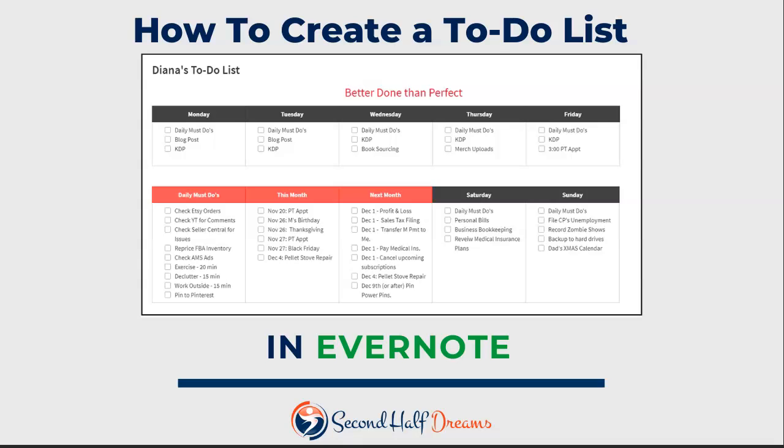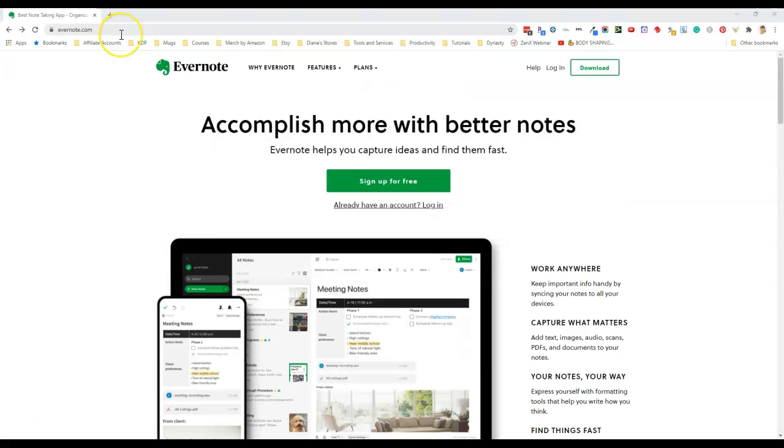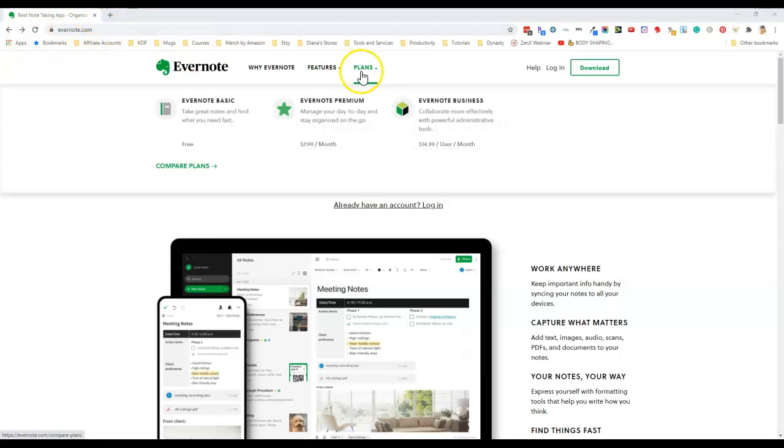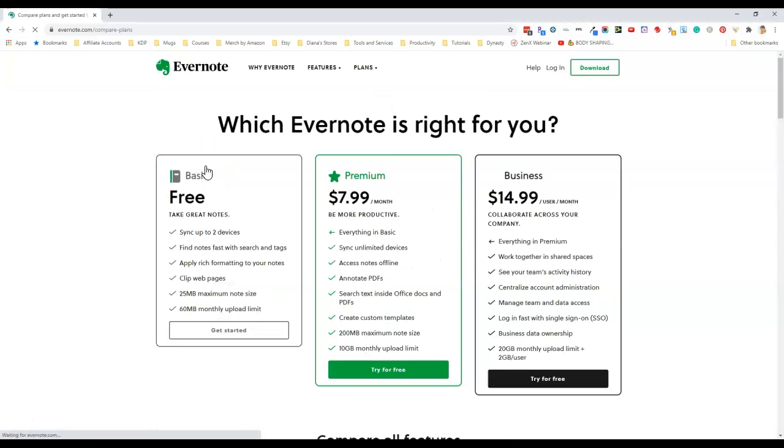In this video I'll show you how to make a simple to-do list in Evernote. First you need to log into your Evernote account or sign up for an account if you don't have one yet. You can find Evernote at Evernote.com, and if this is your first time using it I recommend just using this basic free plan for now.